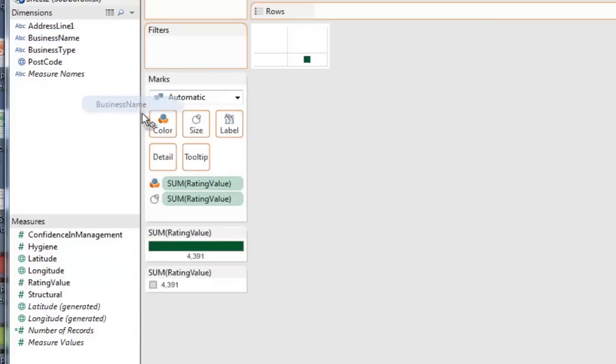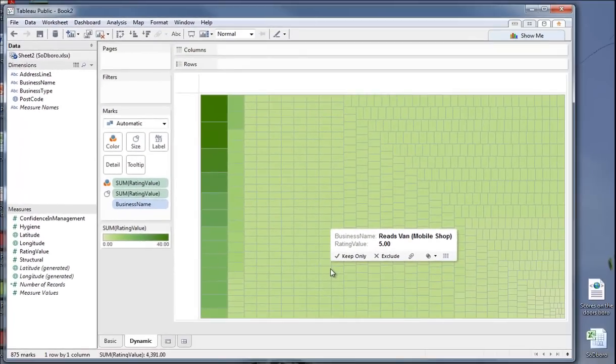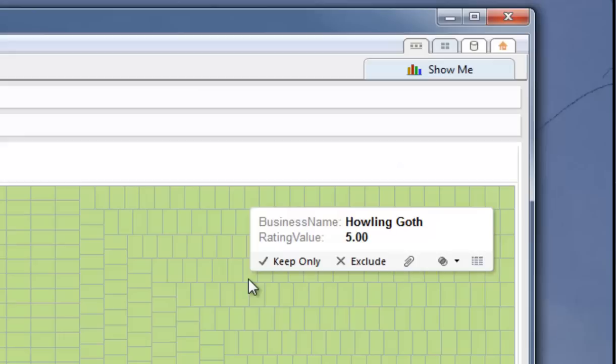Right, now what we're interested in at this stage is business name. So I pick up business name and drop it into detail. We'll immediately get a tree map produced. Not a particularly interesting tree map. If we hover over any of these oblongs we get, for example, Howling Goth.